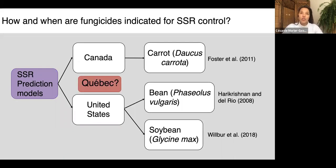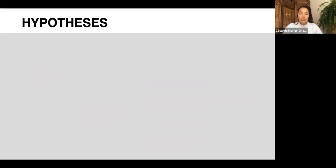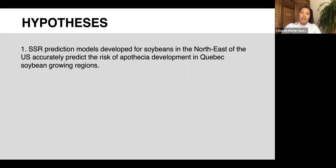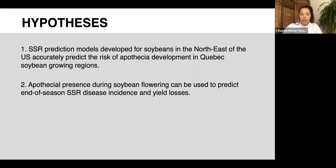However, no model has been developed specifically for the agronomic and environmental conditions in Quebec, and none of the existing models have been validated for this context. Before we can advise farmers to use a prediction model as part of their integrated disease management plan, it's very important that we test whether they are reliable here or create a new model locally. That's what I'll be doing for my master's degree.